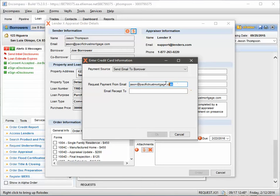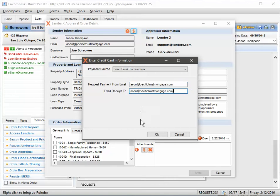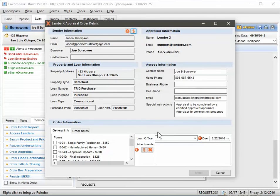All right, and that's automatically going to pull that information from the front. Actually, the borrower's information, but I'm going to just send it to me so I don't confuse Josh.